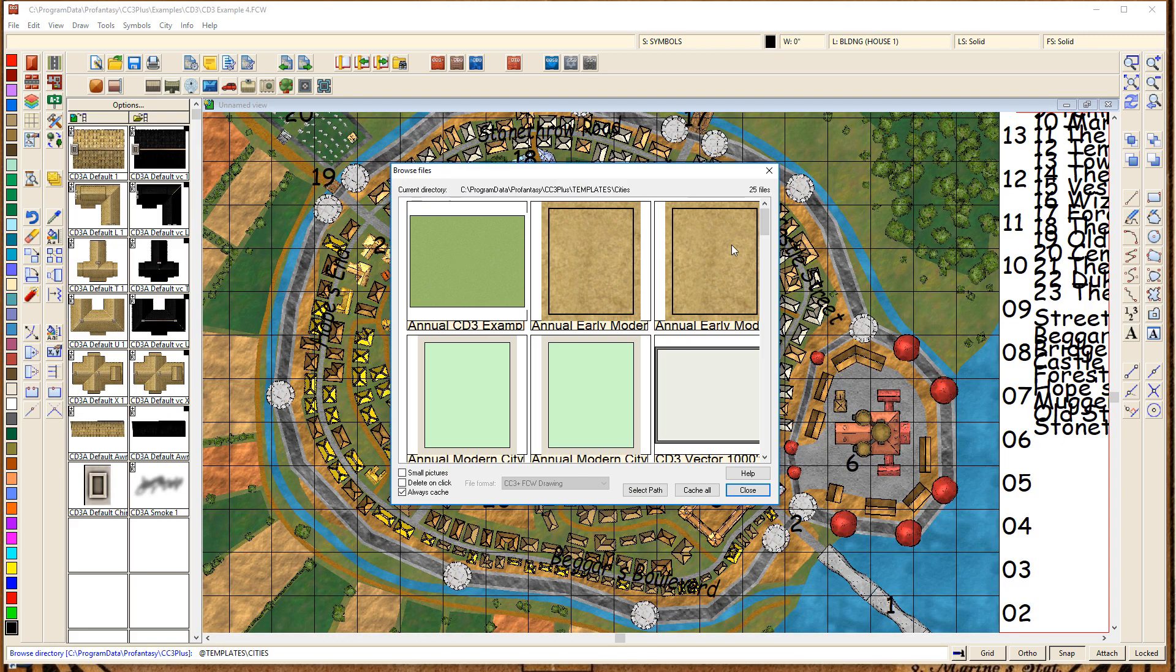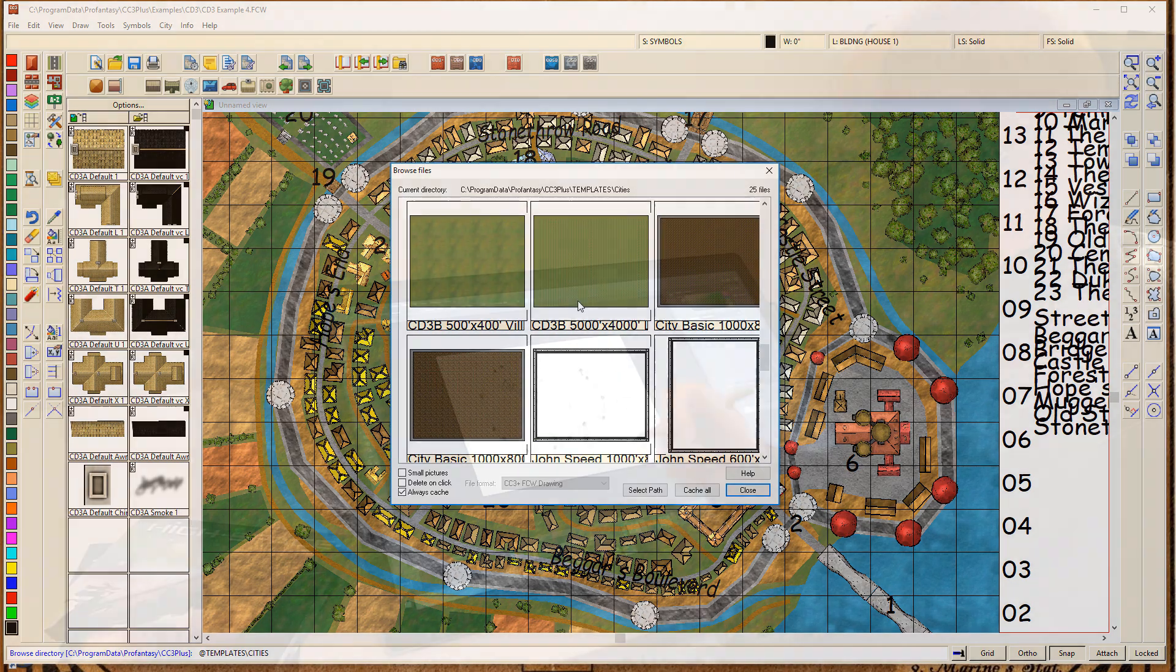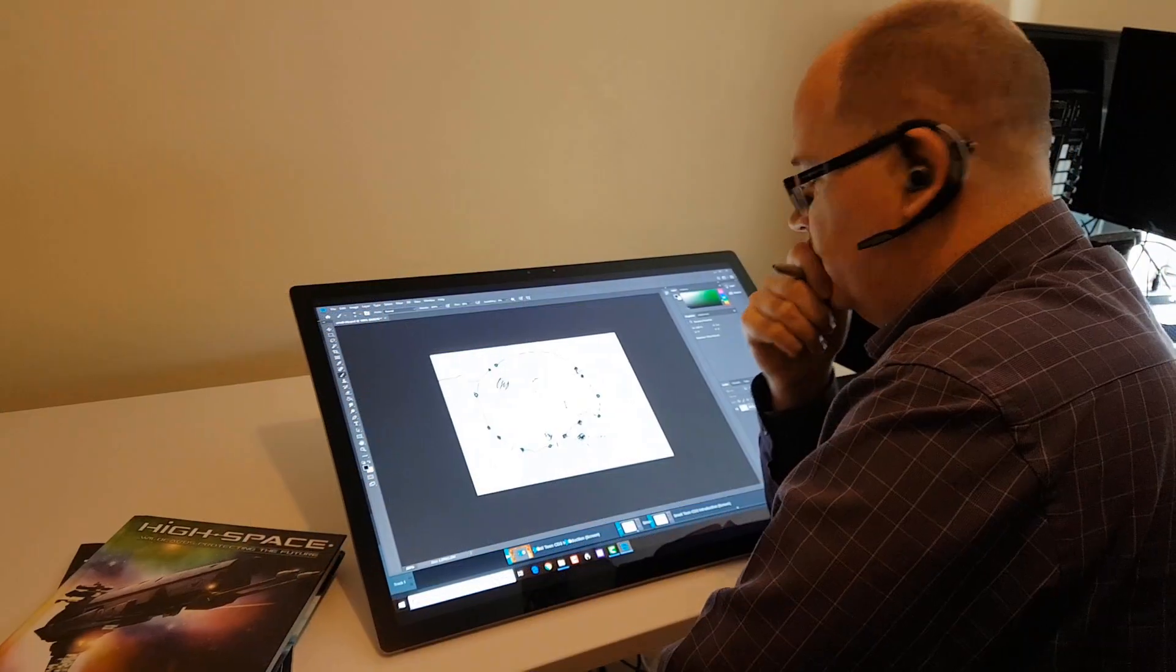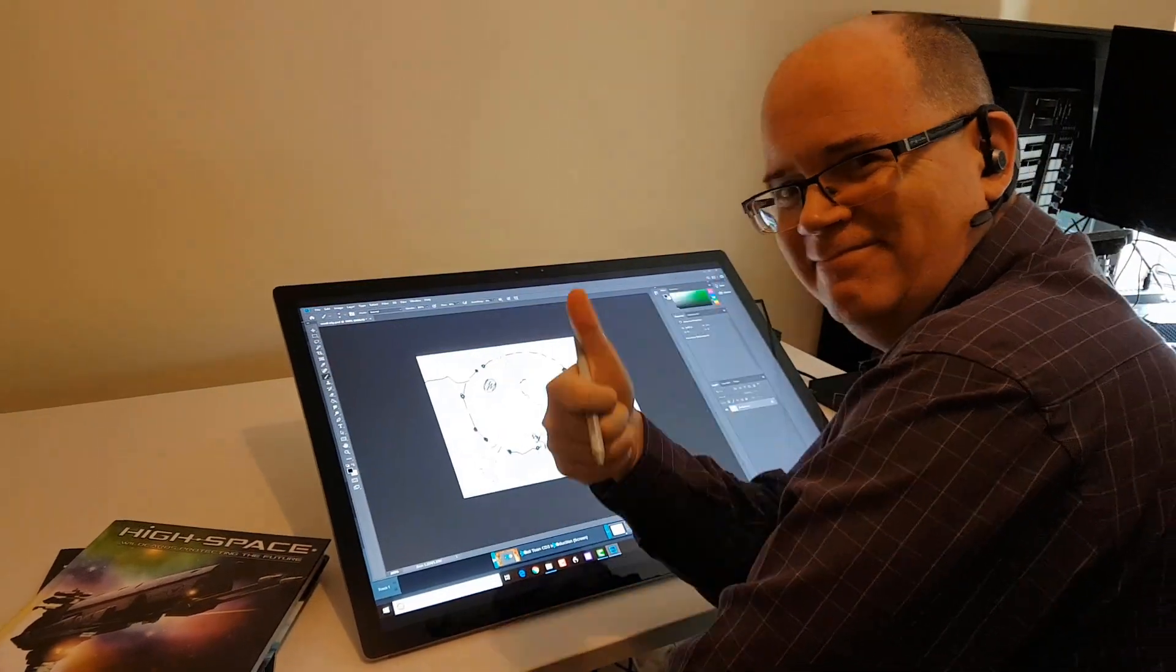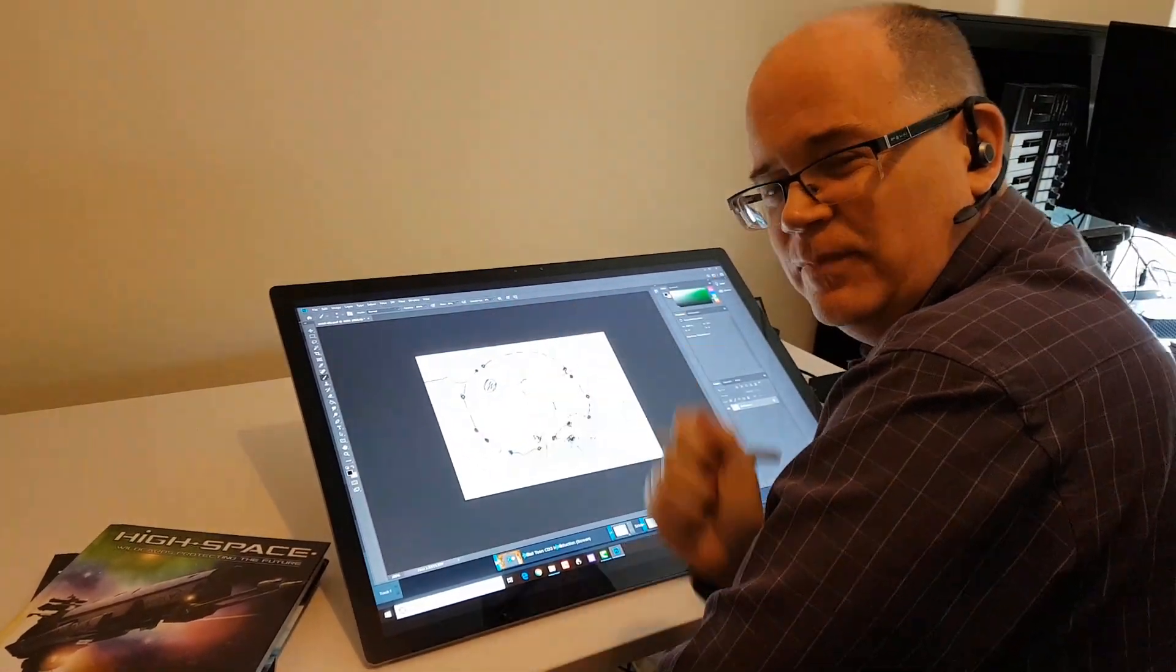So now that we've got our rough sketch, let's move straight into Campaign Cartographer and actually get on with the real mapping tutorial. Cheers!